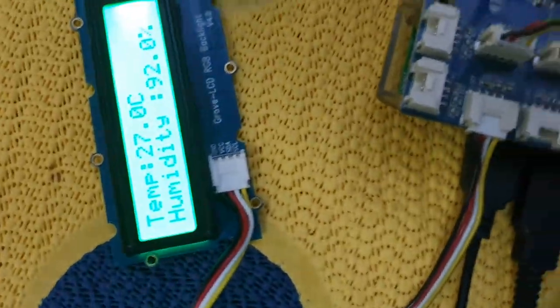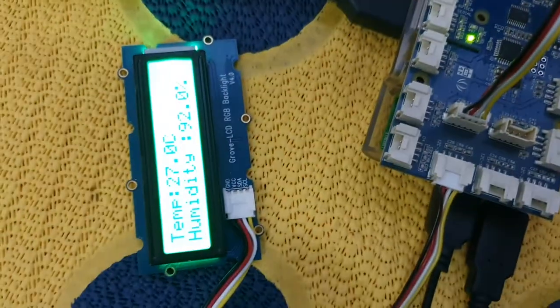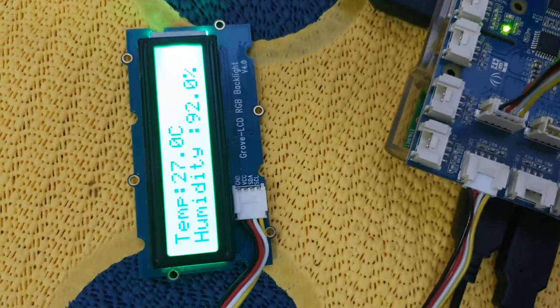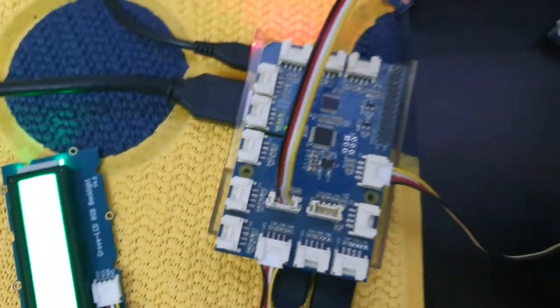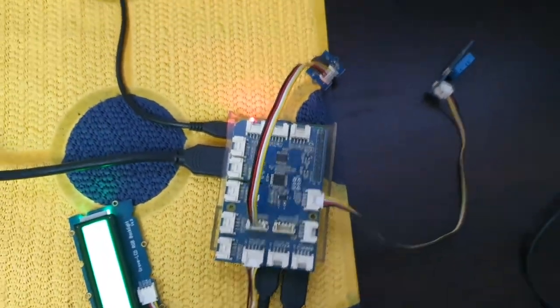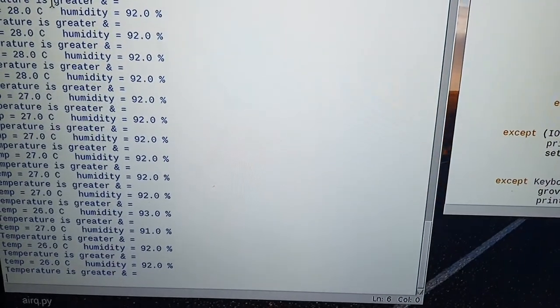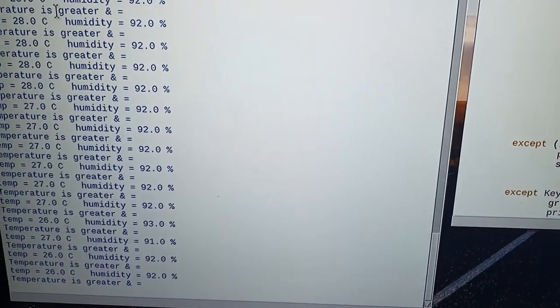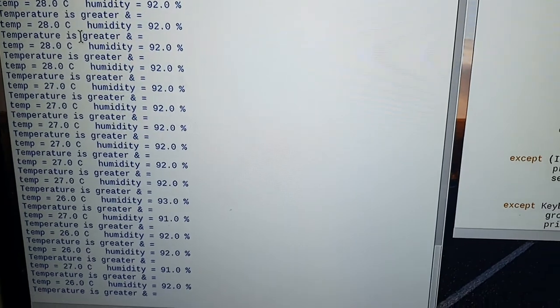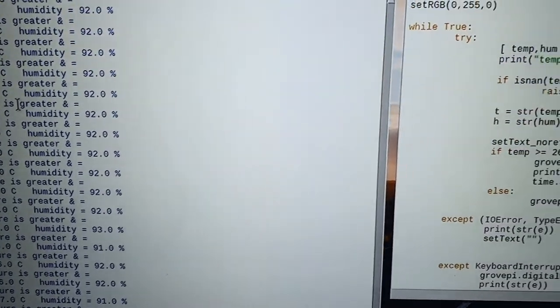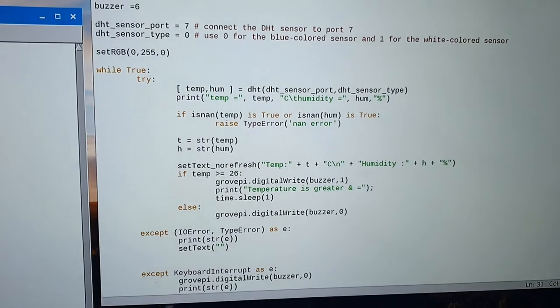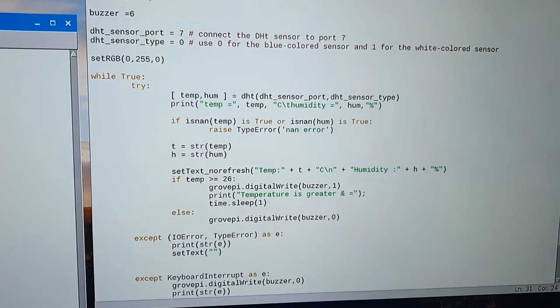The buzzer turned on and it also shows the temperature on the LCD screen. This is our project and everything is working fine. I hope you liked our video — please subscribe to our channel, like the video, and thank you so much for watching.